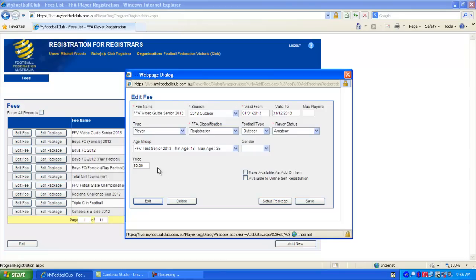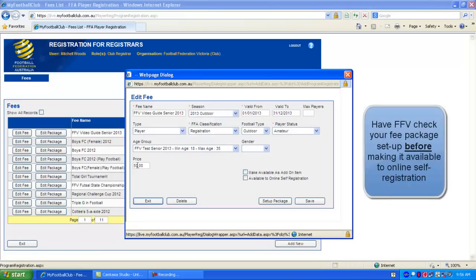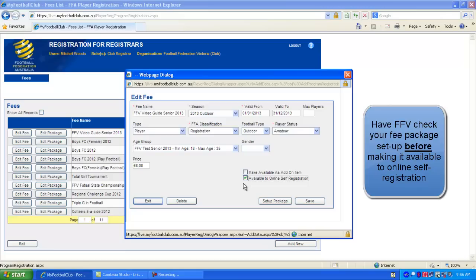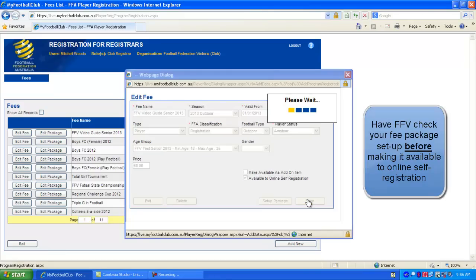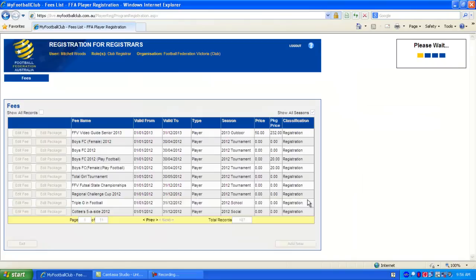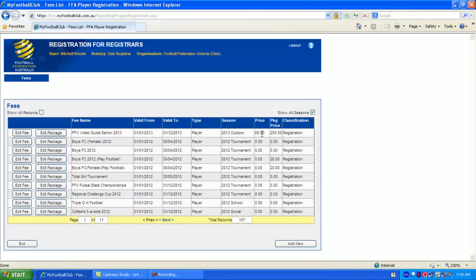We can also tick available to online self-registration. Now only do that after you've had FFV check that you've set up your fees correctly. Because after someone has registered to your fee, you're not able to edit the price and you're also not able to edit the age group or the packages that you have selected. So make sure that you don't tick available to online self-registration unless FFV has checked and given the all clear. Now you can see the total price is $250.